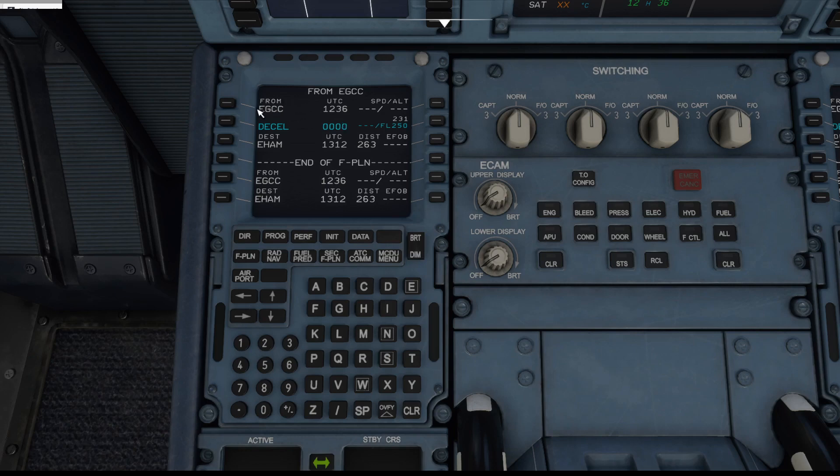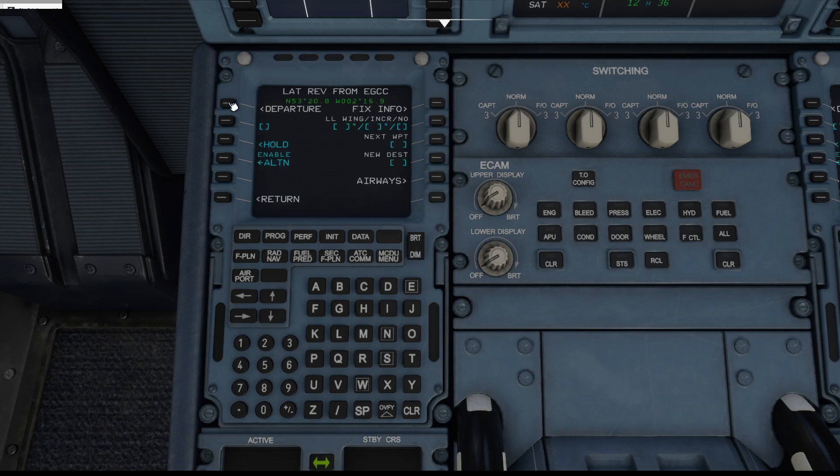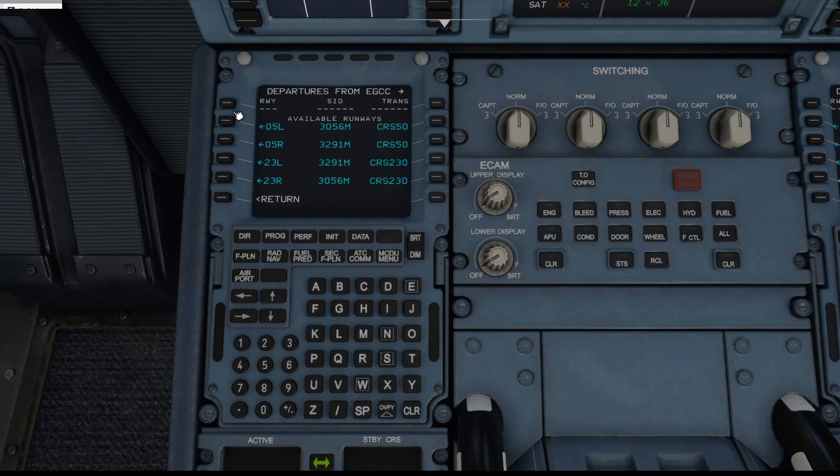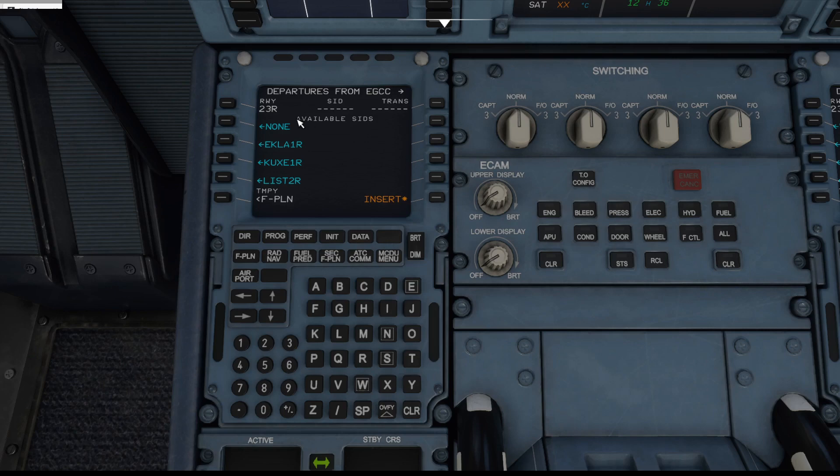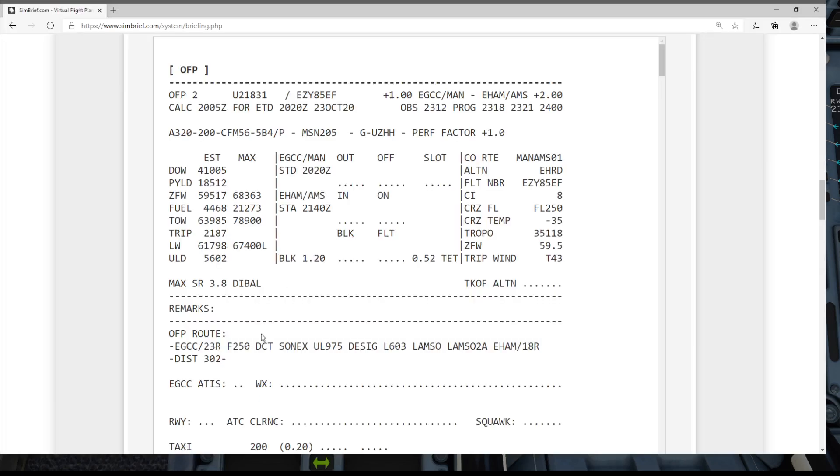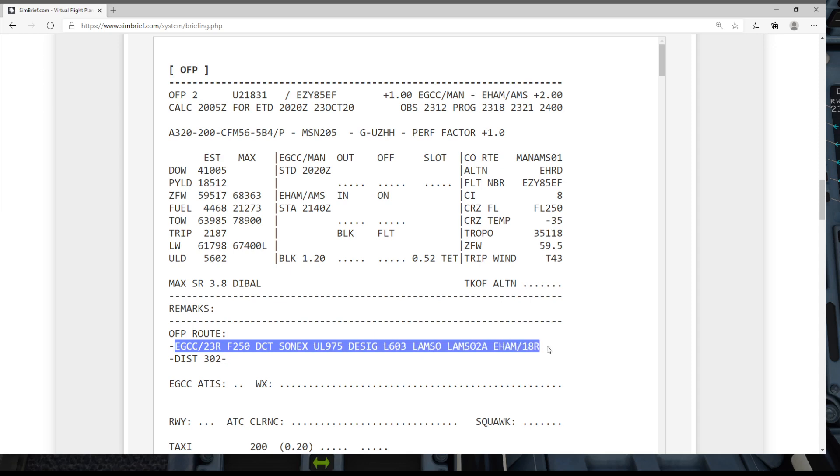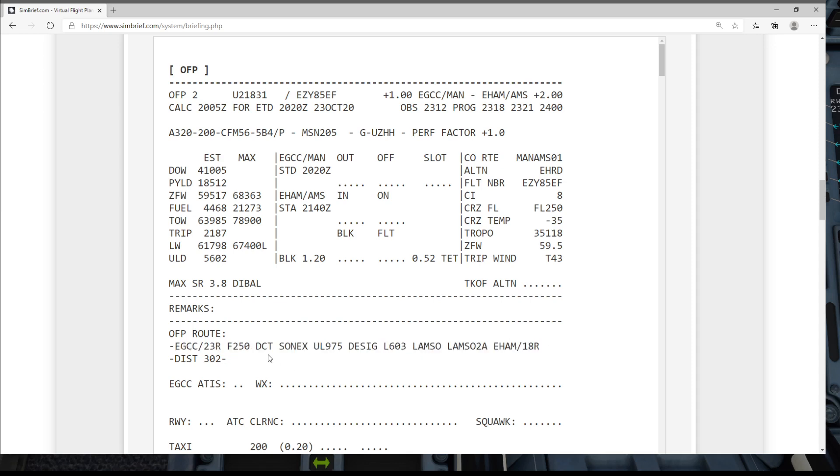So the first thing we need to do is tell the MCDU where we are departing from, which runway. So we've got Manchester here. If we select Manchester and then if we go up here and select Departure and select runway two three right, then it brings us to the page of available SIDs or Standard Instrument Departures.